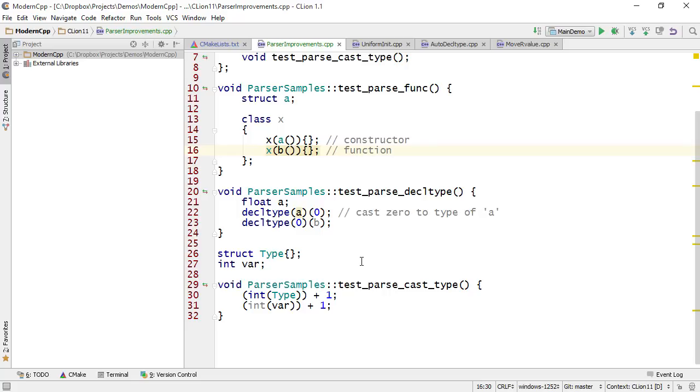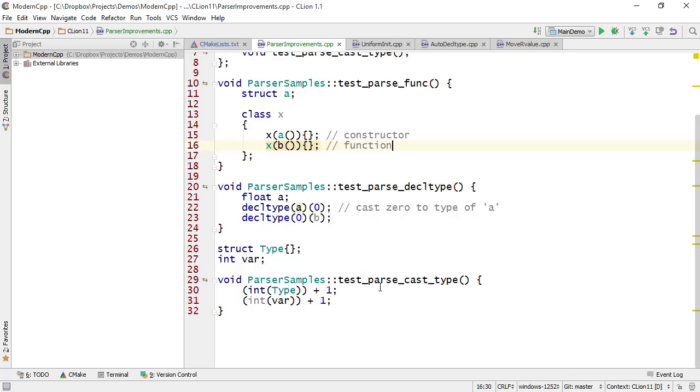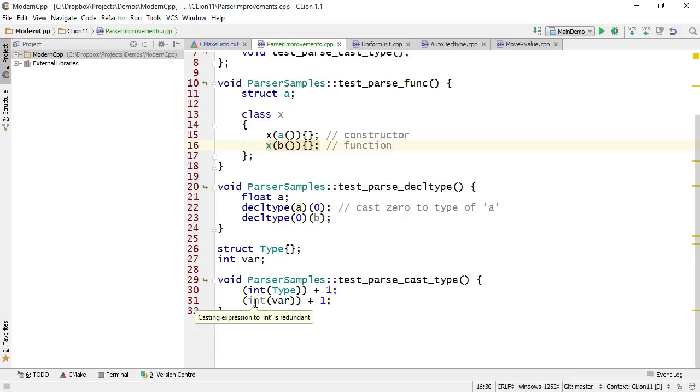And we've also fixed plenty of issues related to template arguments, variadic templates, and various typecasting. For example, now if you use a function style cast of an int of an int variable, then CLion is going to interpret it just fine. And in fact, it will complain only that the casting expression is somewhat redundant.